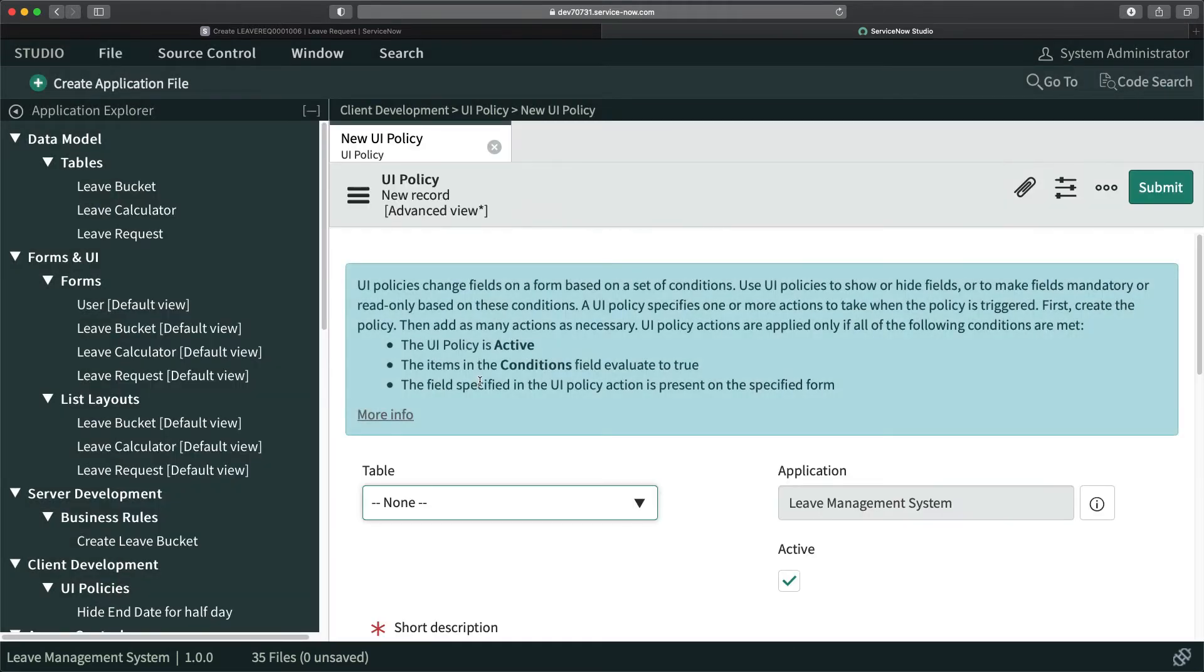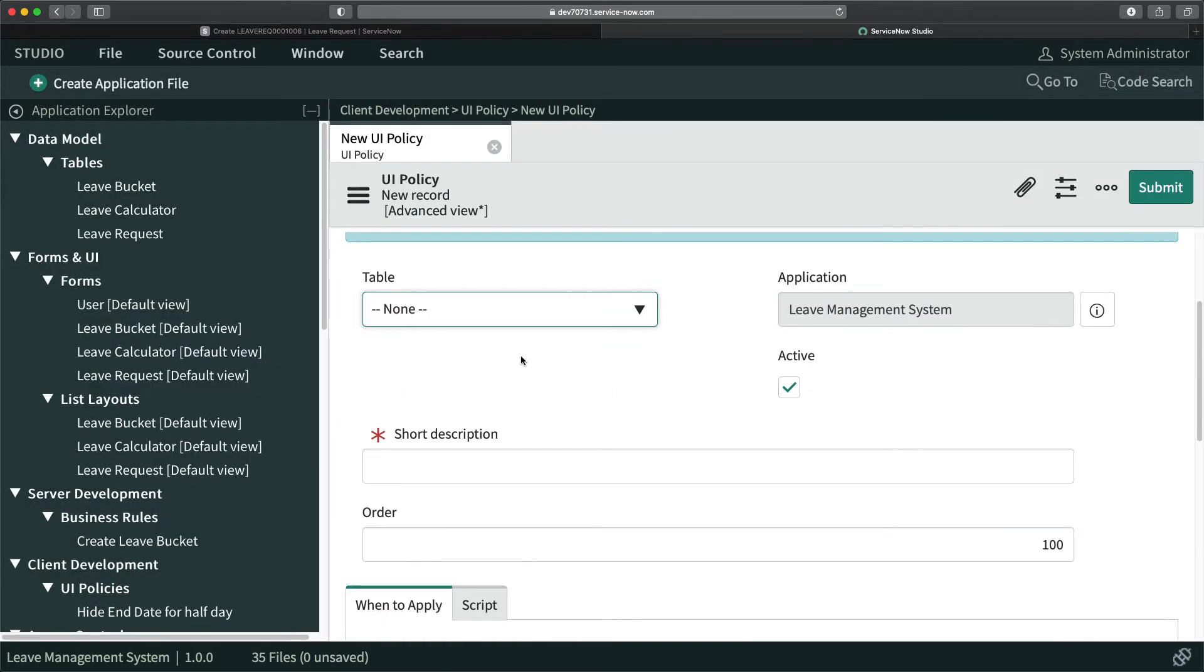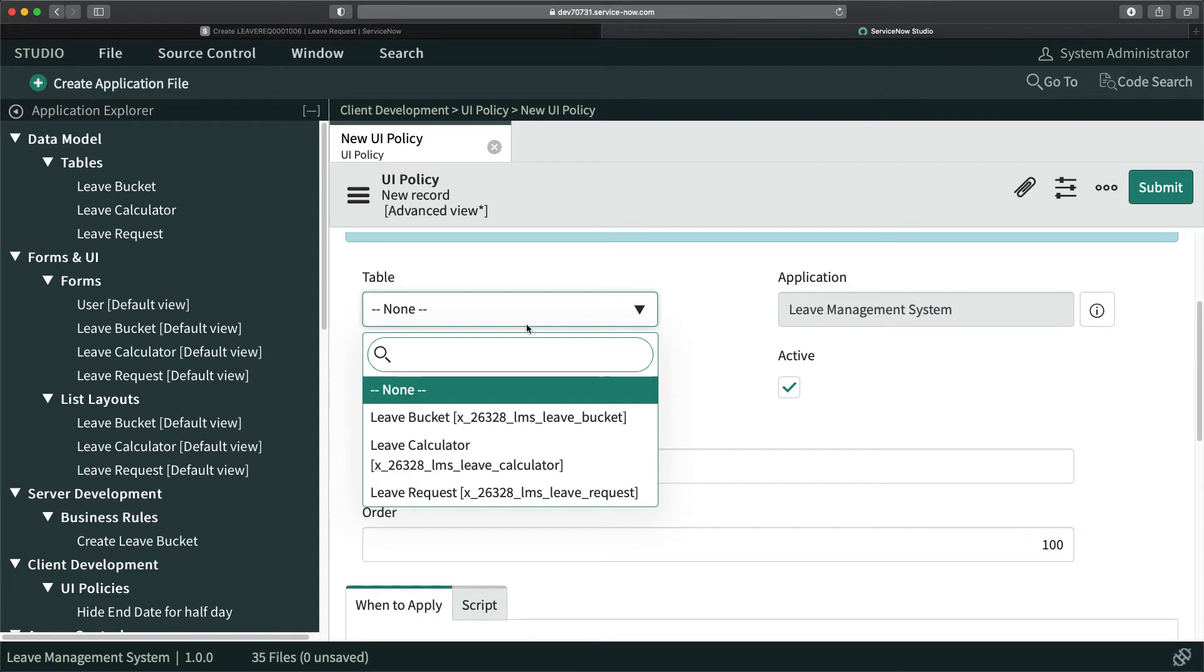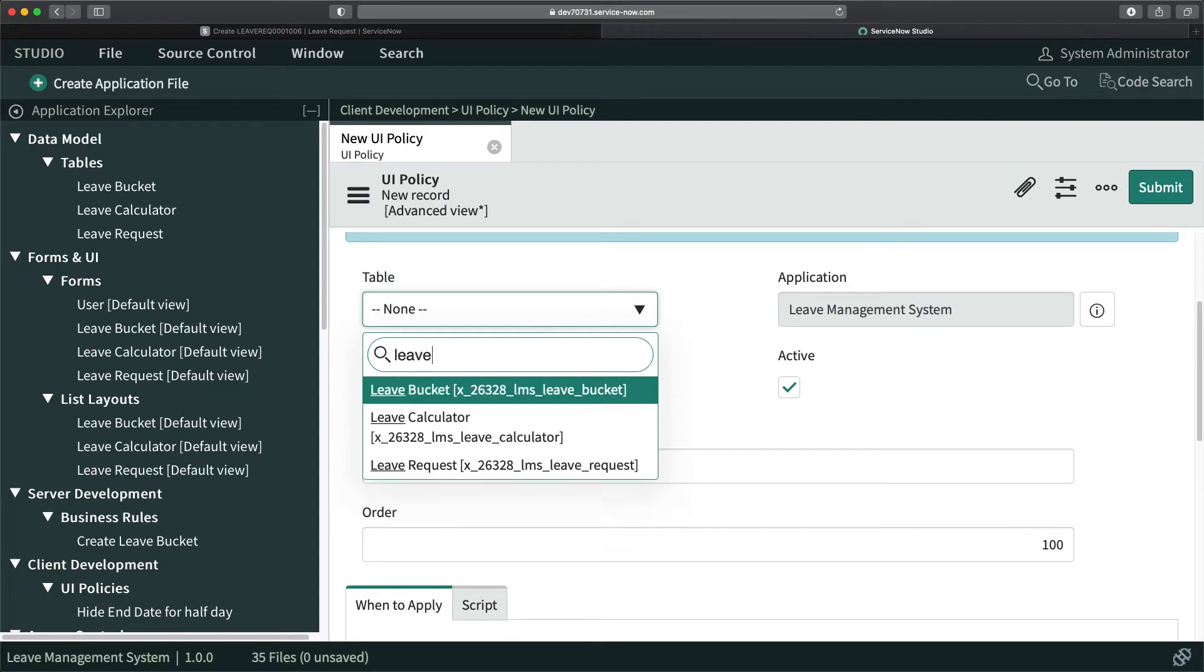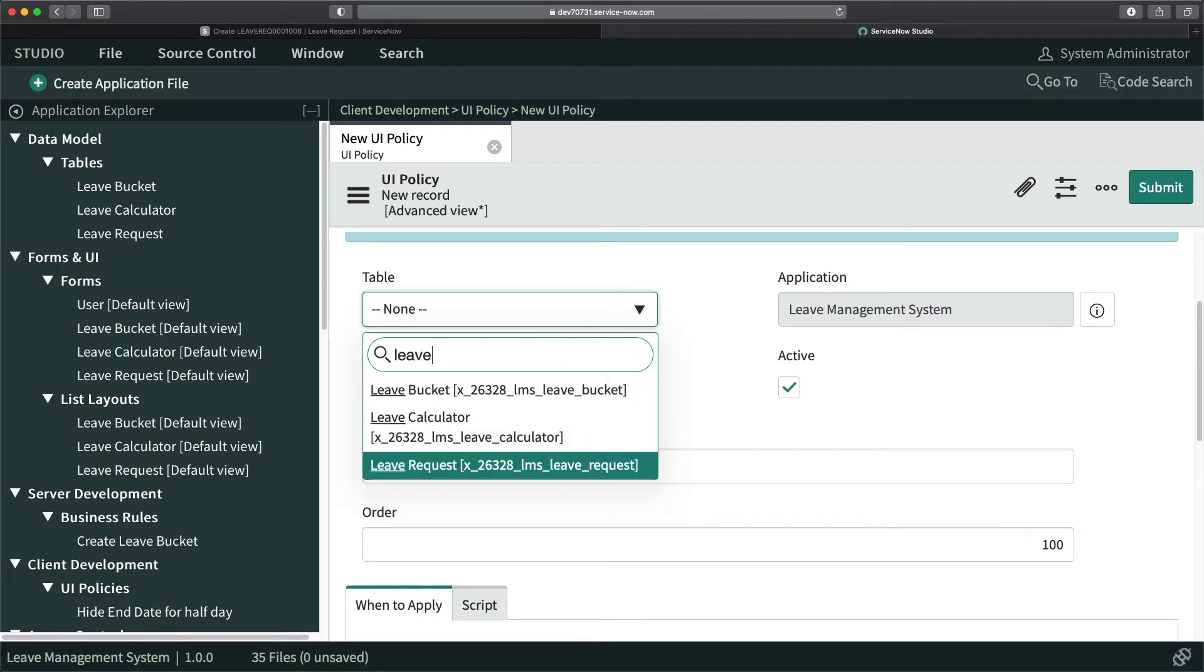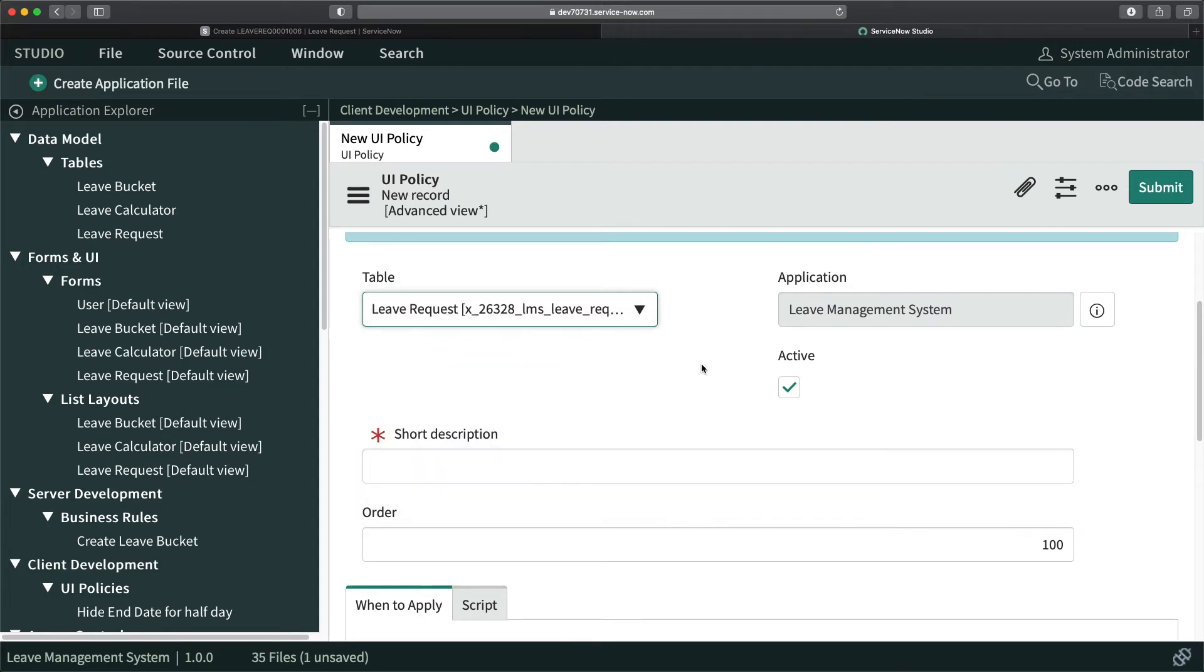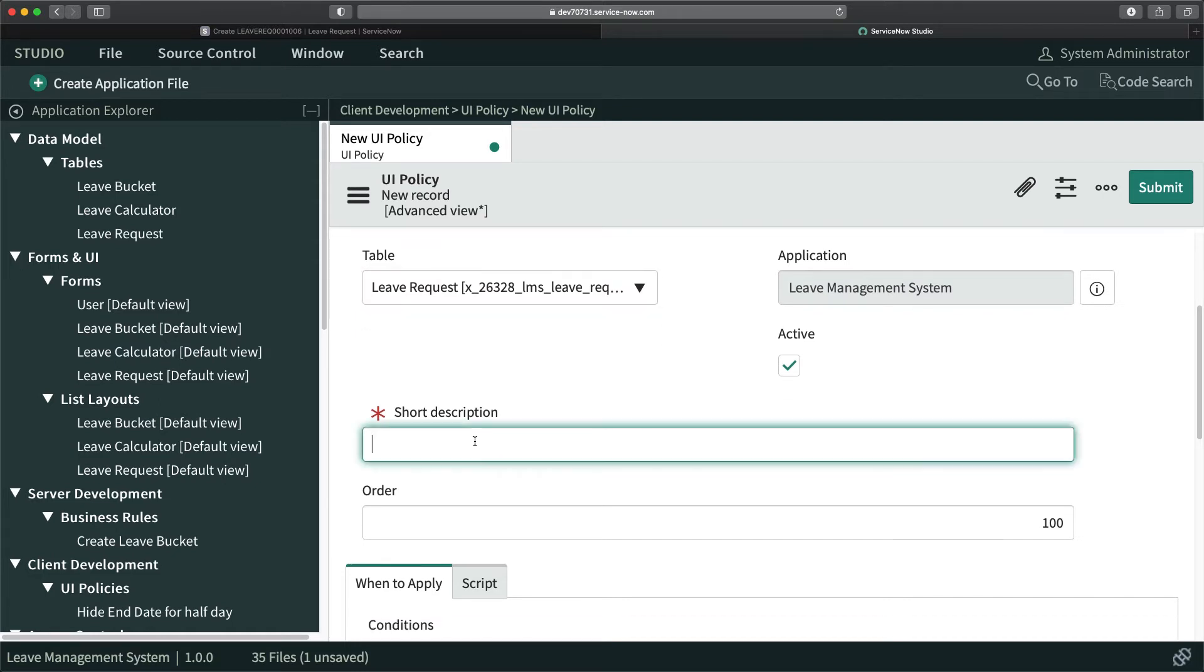It will open up a new bracket. I will select the table: leave request. That's where we have to perform this UI policy action.